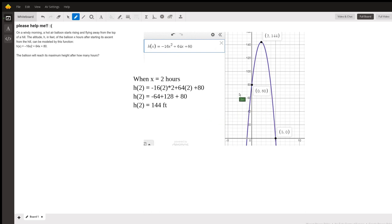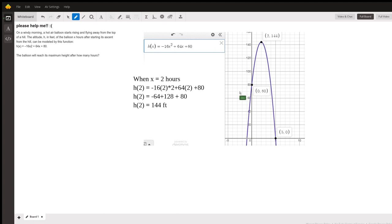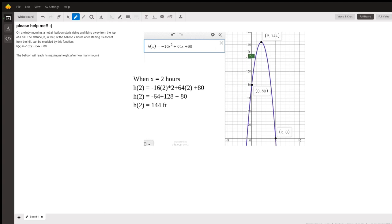You can see here is the balloon at the start of this graph. This is an evaluation of the balloon's path, and right here at zero, t equals zero at the start, it's 80 feet in the air. Then as time increases, the balloon rises up in height, and so this graph here is expressing that travel path. At t equals 2, or 2 hours, the balloon reaches a height of 144 feet.